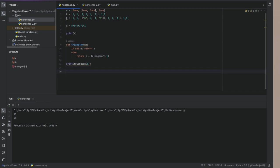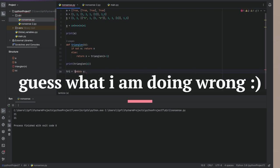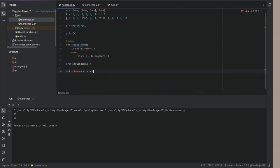But this function we can solve while using only one line of code. So print lambda a, x, or y equals lambda a, a plus y of a minus one.